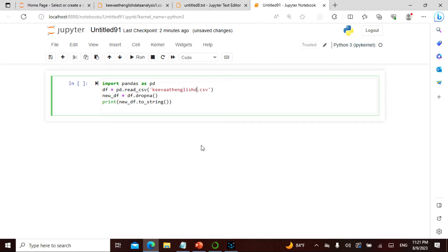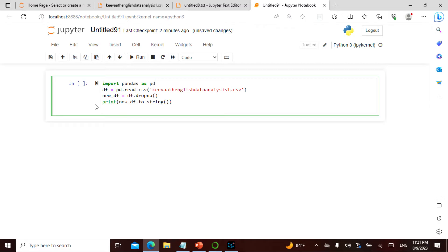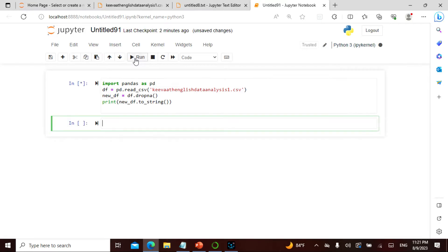I'm reading the CSV and dropping wherever it is actually null, and then printing the new thing to string so I can get everything. We did this yesterday.